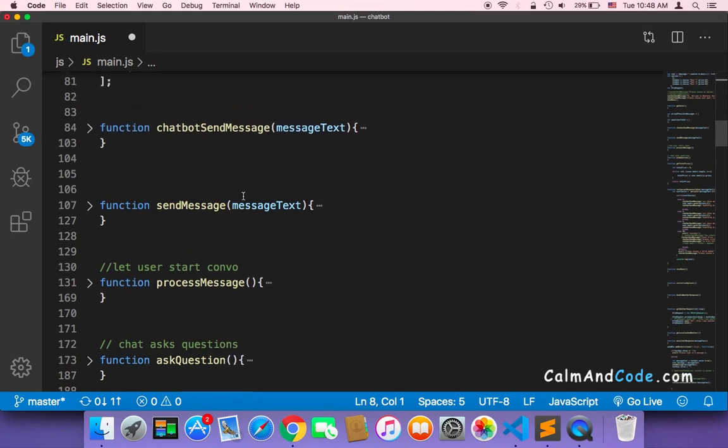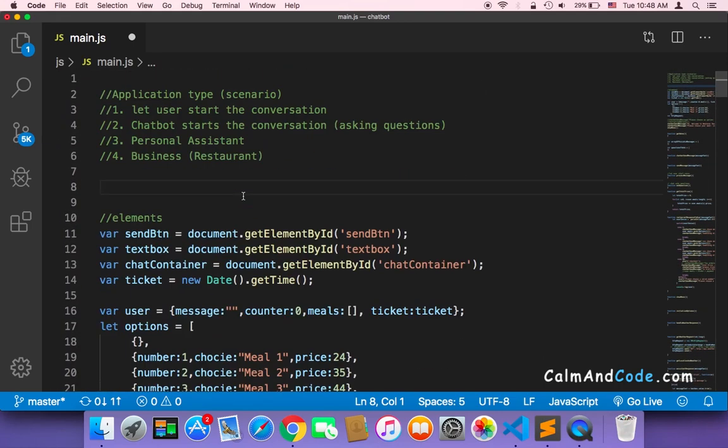So that way you will have four different chatbot applications, and you can employ them in your websites or as separate applications.